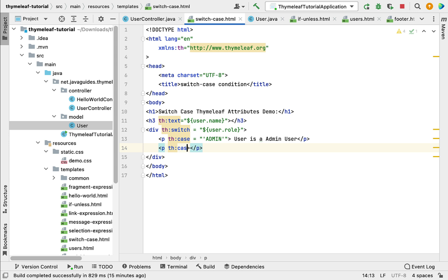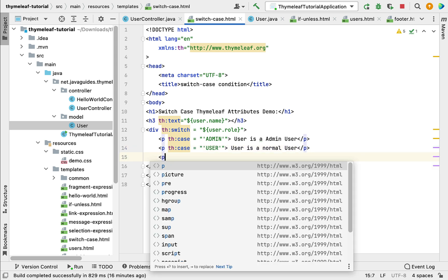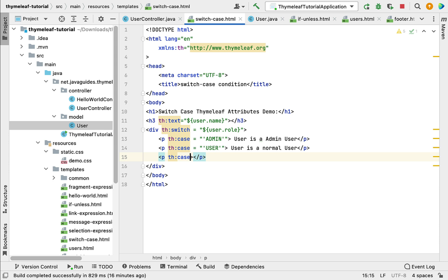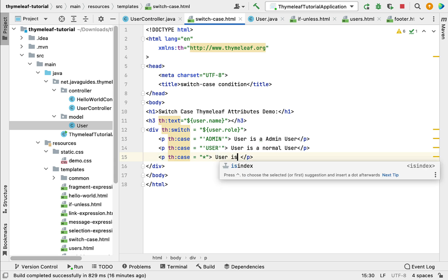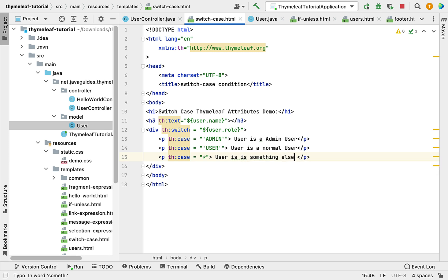Let's add another paragraph with th:case='user'. If the user role is 'user', it will print 'User is a Normal User'. Then let's add the default case — a paragraph with th:case='*'. Using star (*) represents the default case, and it will print 'User is Something Else'. We have now used the switch and case family attributes.